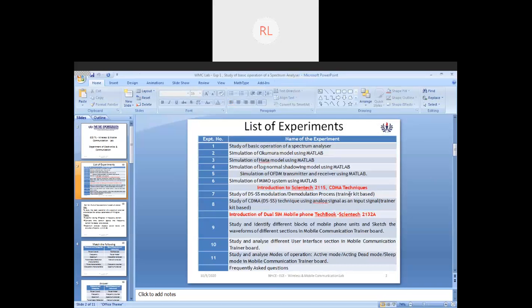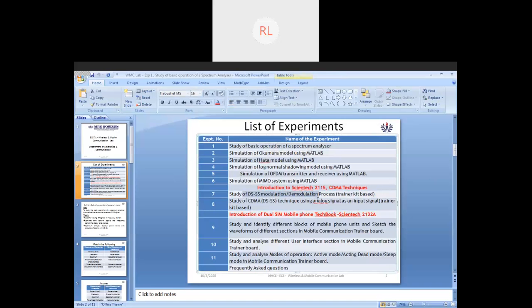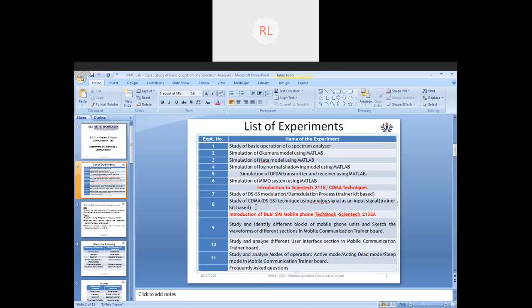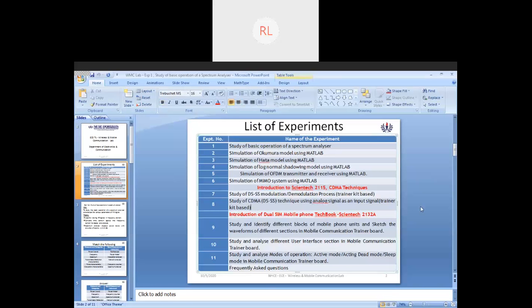DSSS, so these two experiments will be done using our kit. The first one will be using a digital signal: study of DSSS modulation-demodulation process. And then the other one using your CDMA technique, which means the signals are going to be analog as your input signal. These two experiments will be done with the help of Scientech 2115 trainer kit.